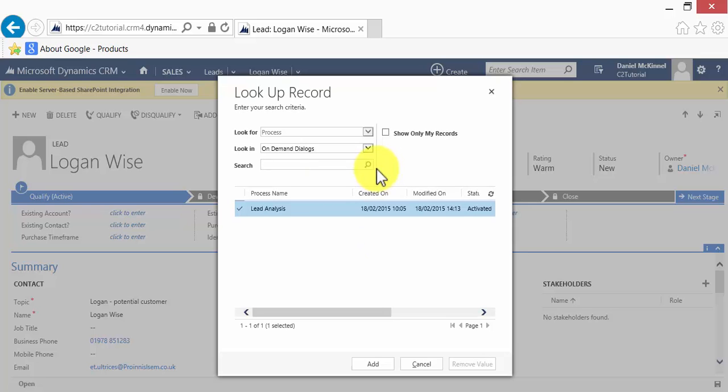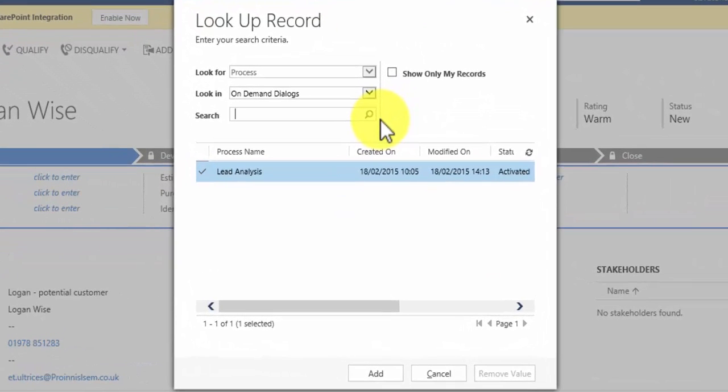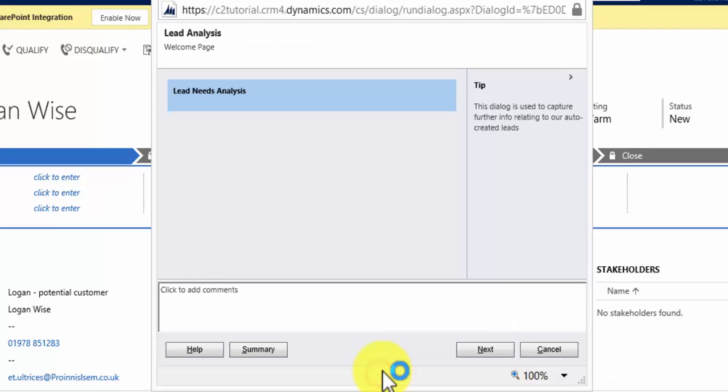CRM will then look up all the dialogues available for that entity. In our example, we only have one, which we've called Lead Analysis, so I'll click Add to run this dialogue. The dialogue opens in a pop-up window, and the user can interact with it.